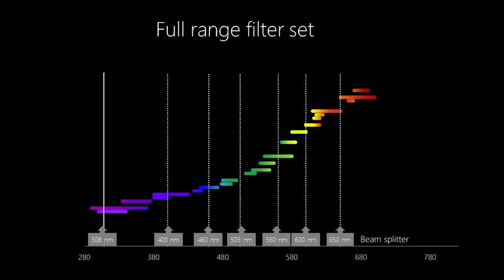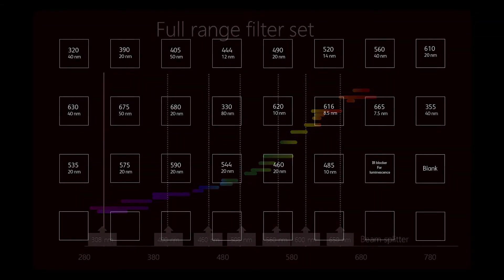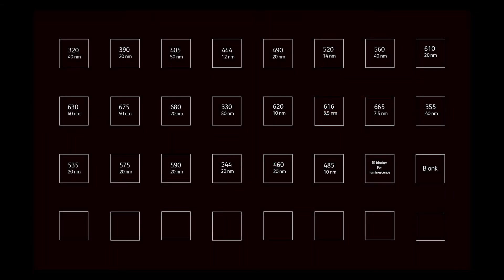The extended filter set from Hydex provides 22 optical filters including infrared and luminescence. This covers the majority of the spectrum and still leaves 8 spaces for custom filters.